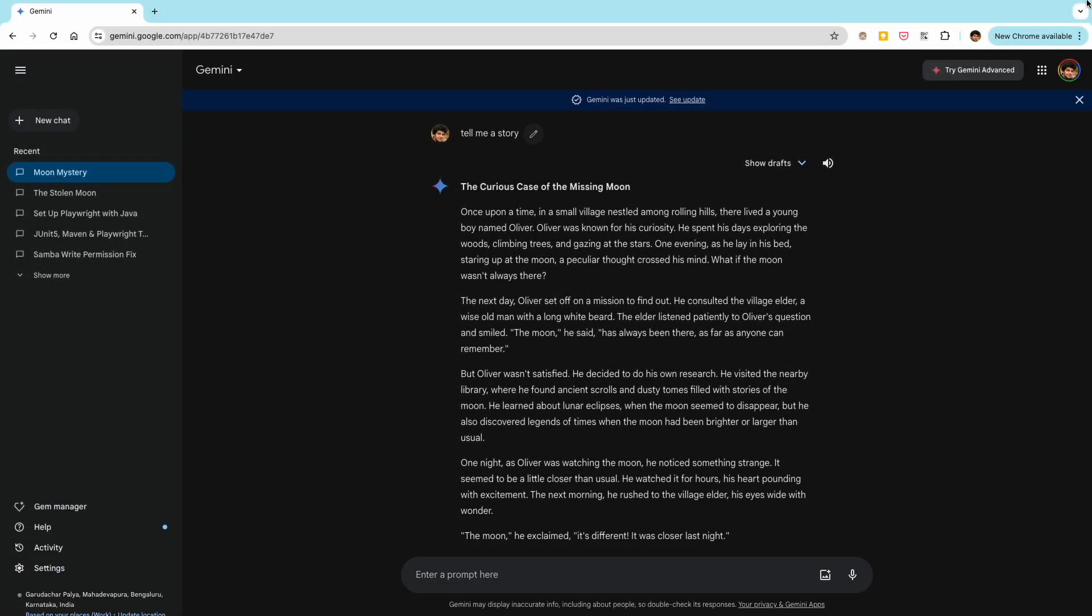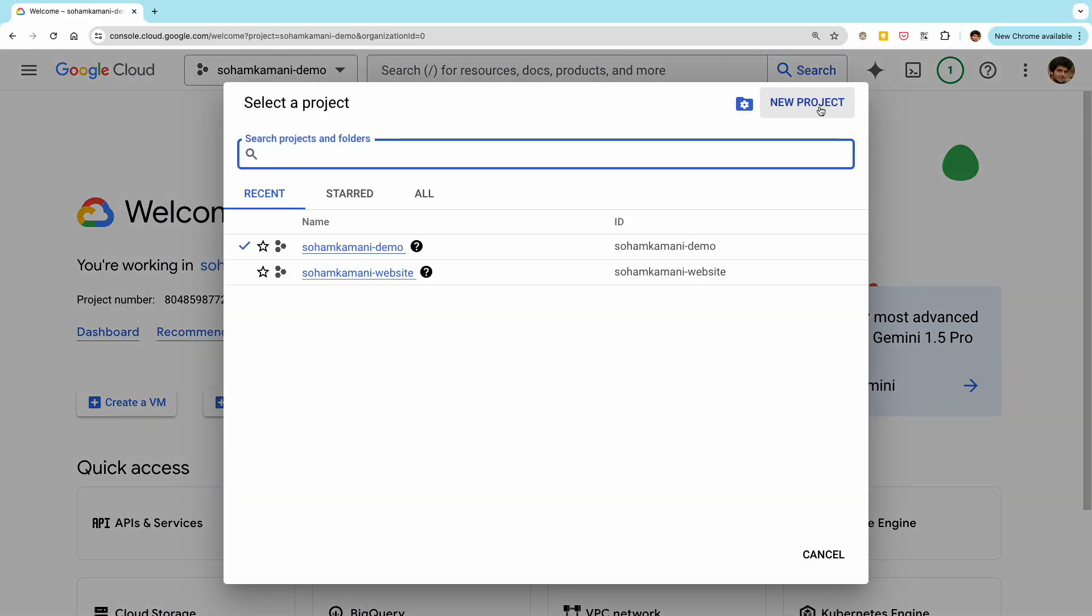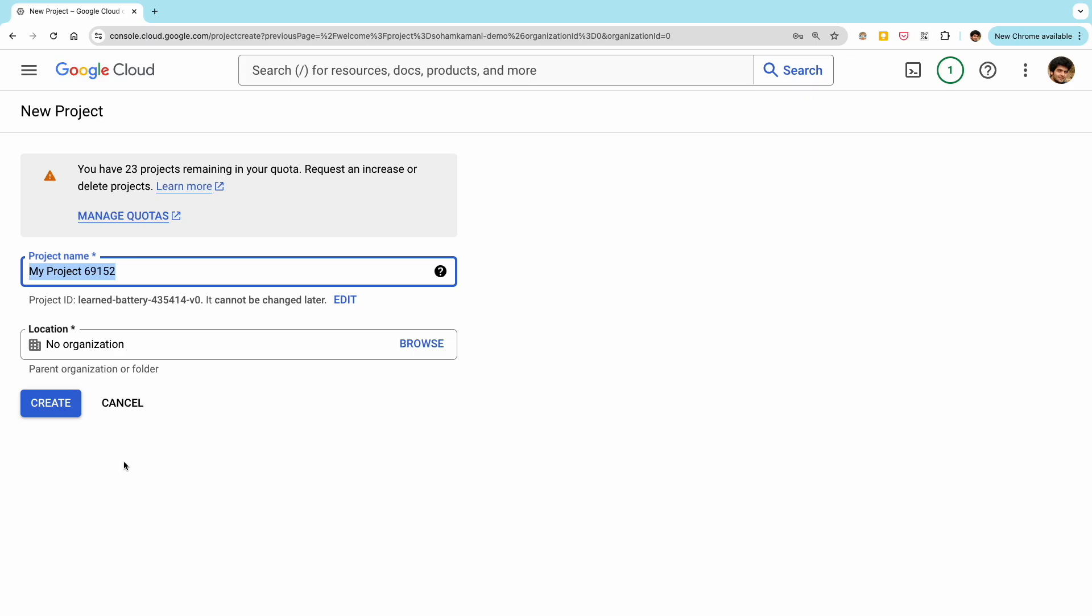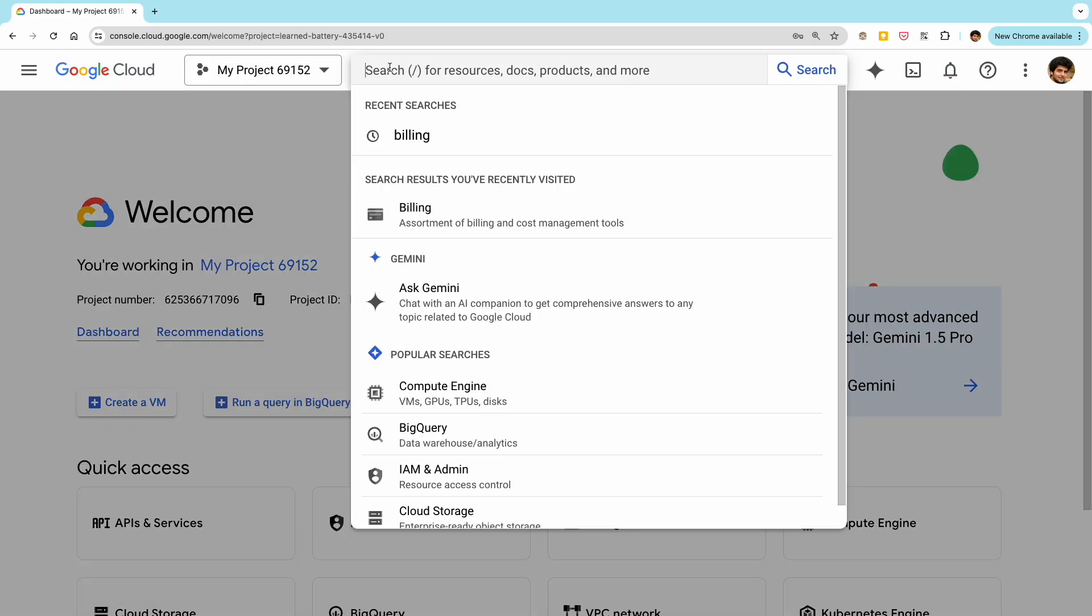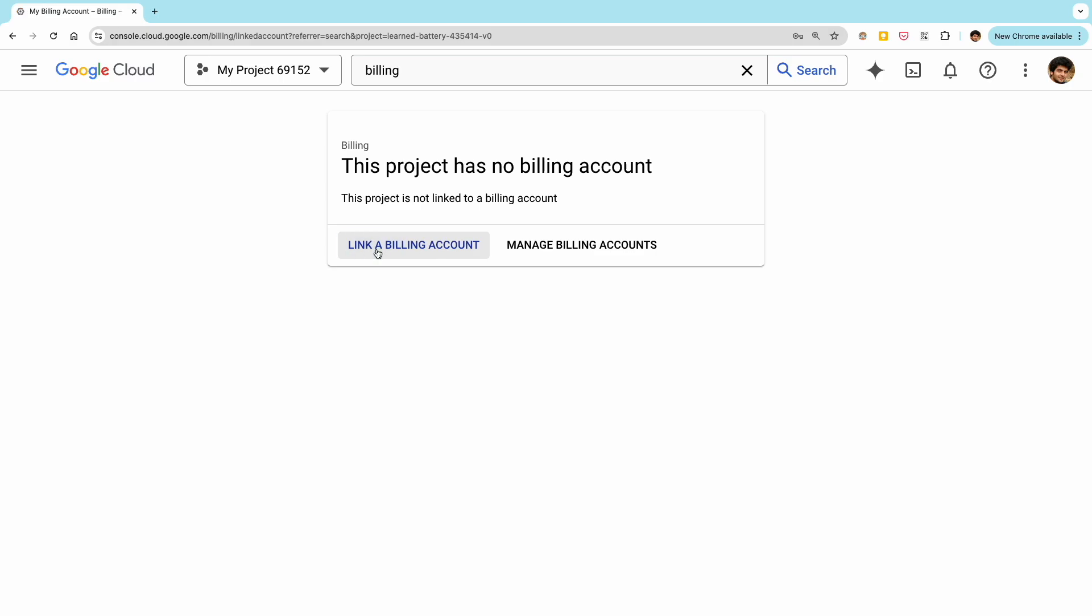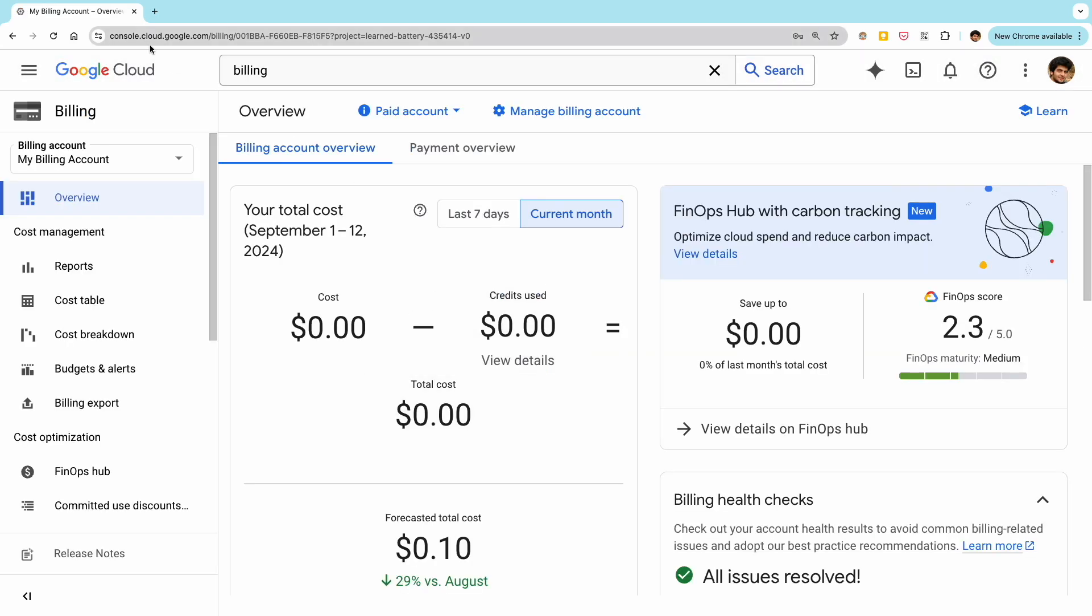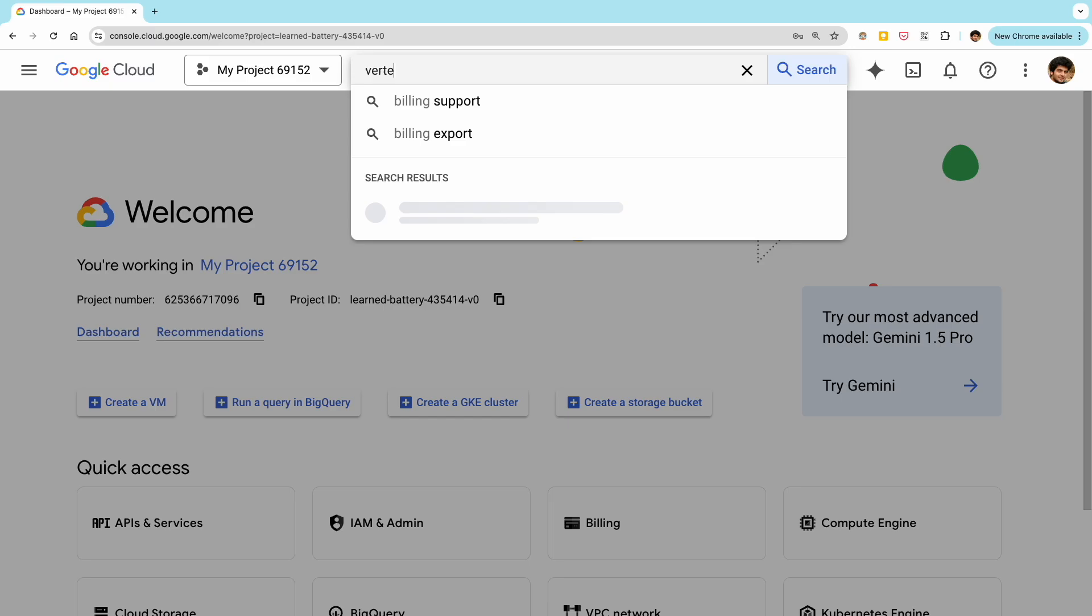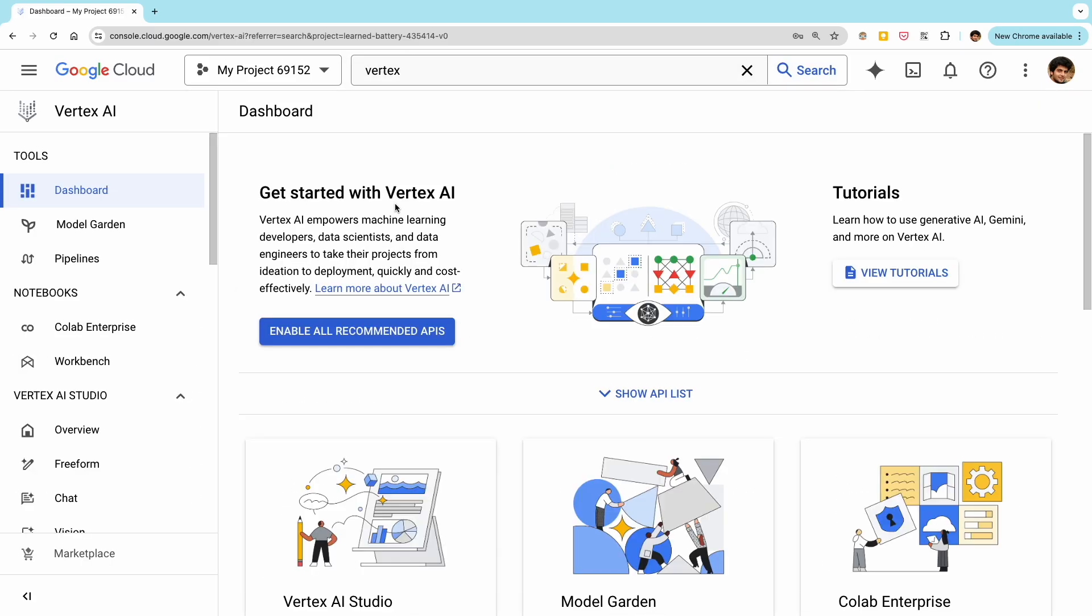So the first thing you'll need to do is to create a Google Cloud project. If you don't have one already, you can head over to console.cloud.google.com and create one. Once you've created a project, make sure to enable billing. And finally, to use Gemini, you'll have to enable the Vertex AI API for your project.